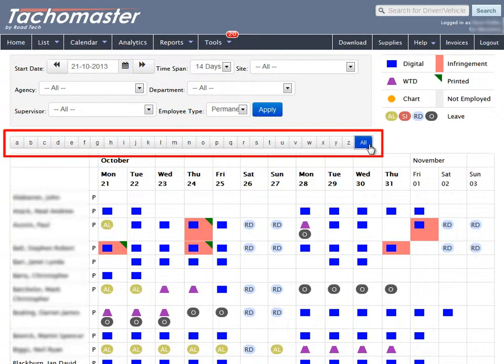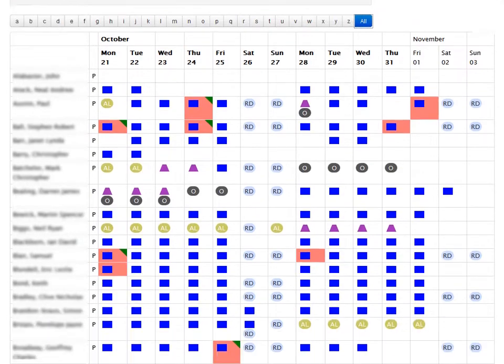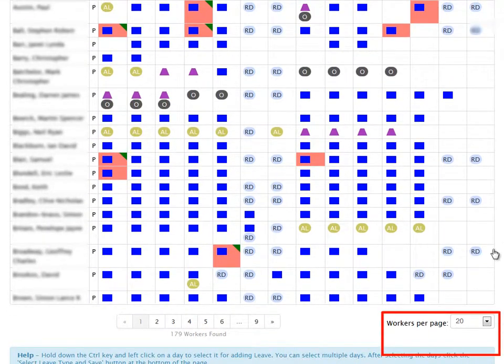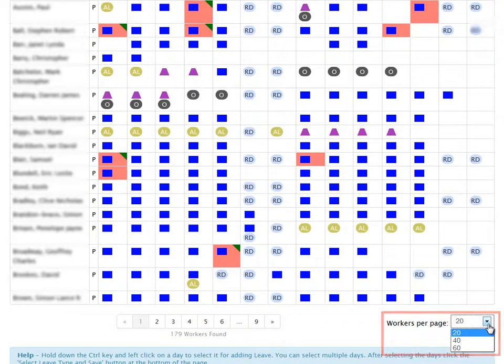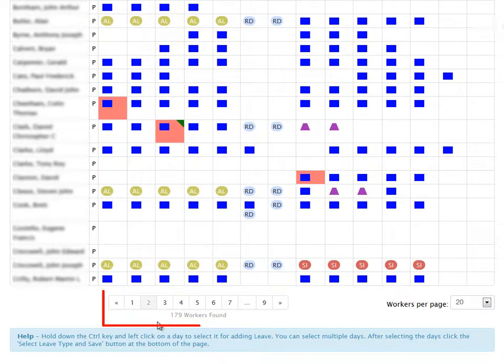At the bottom of the page, it is also possible to change the number of workers shown per page from the default 20 to either 40 or 60. To move forward or back through the pages, click on the page number.